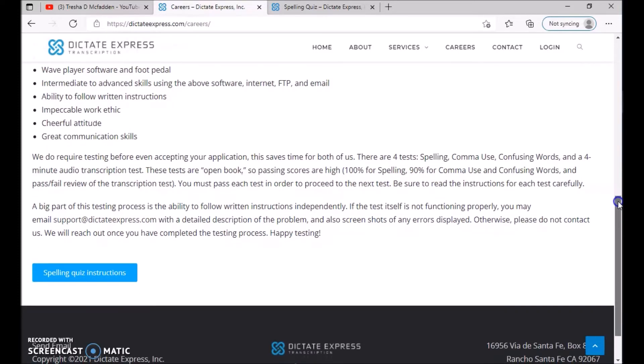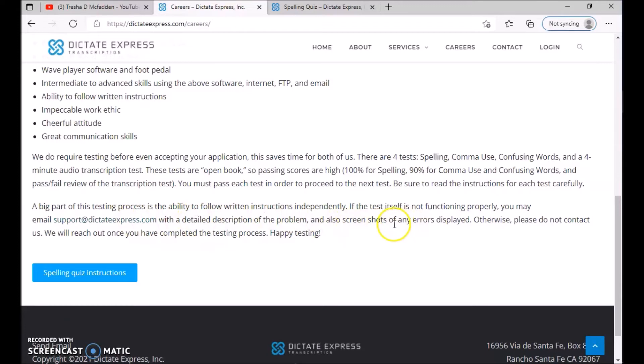A big part of this testing process is the ability to follow written instructions independently. If the test itself is not functioning properly, you may email support at dictateexpress.com with a detailed description of the problem and screenshot of any errors displayed. Otherwise, please do not contact us. We will reach out once you have completed the testing process. Happy testing.